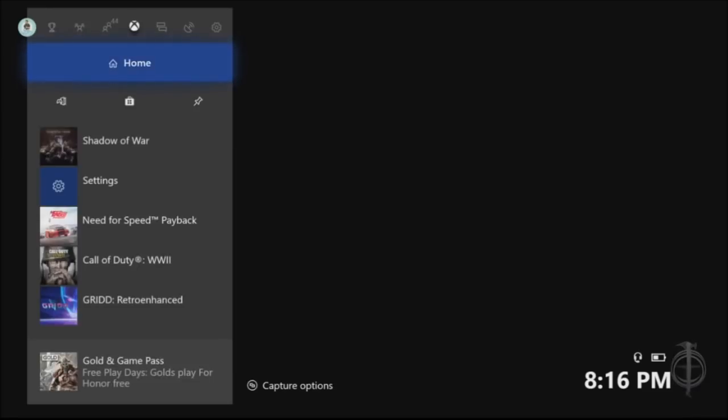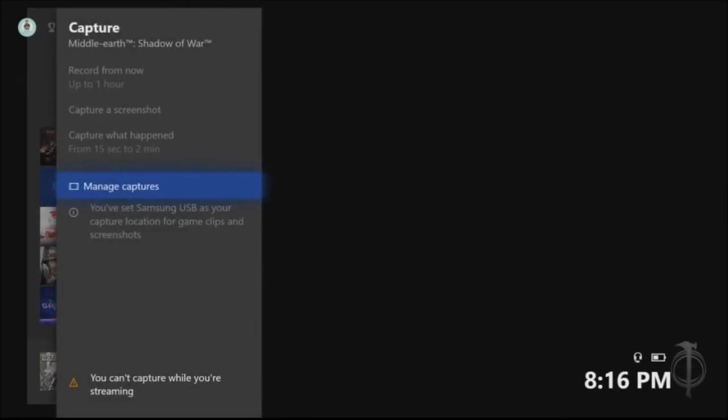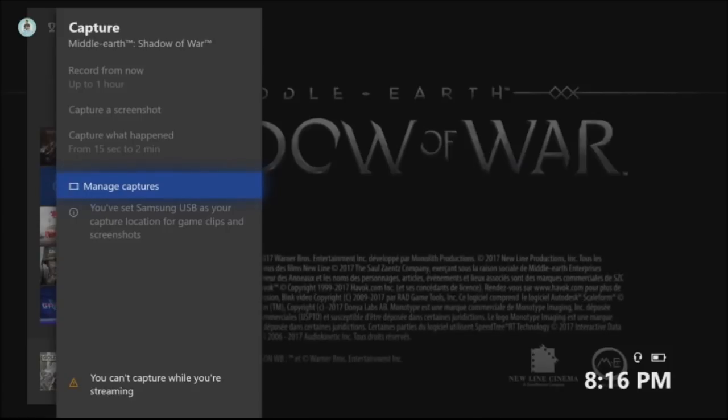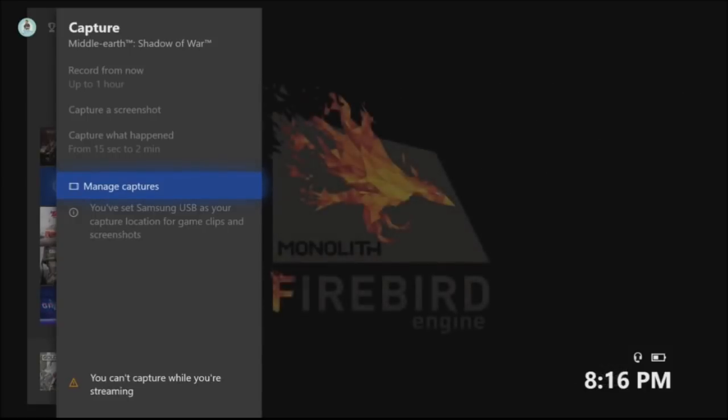You hit the guide button, go to capture options. And even though I can't pick it because I'm currently streaming to my PC and that is disabled, you can see at the top there you can see record from now up to an hour, capture a screenshot, capture what happened from 15 seconds to 2 minutes. But the option is there to record for up to one hour.